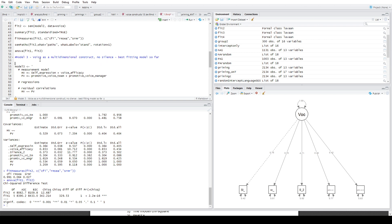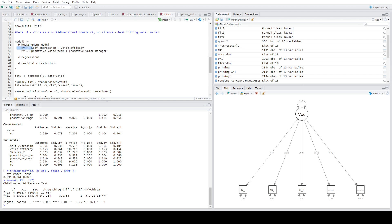For Model 3, I'm removing the silence construct because it loads negatively and appears to be an antithetical construct relative to the other voice variables. Human voice now has self-expression and voice efficacy as its indicators, and promoter voice retains promoter voice to the team and promoter voice to the manager. No regression coefficients or residual correlations are included. Lavaan automatically calculates the covariance between the two latent variables, so I'll leave that as is.